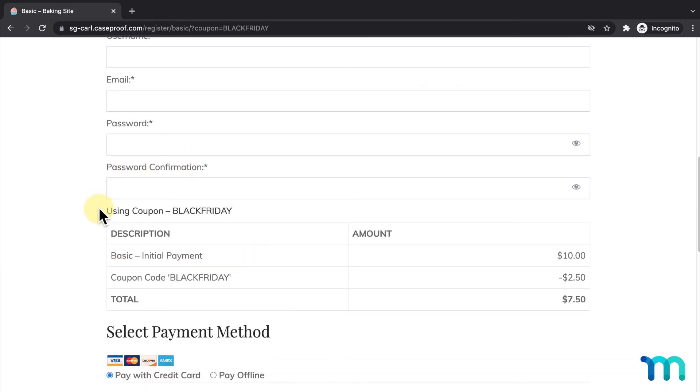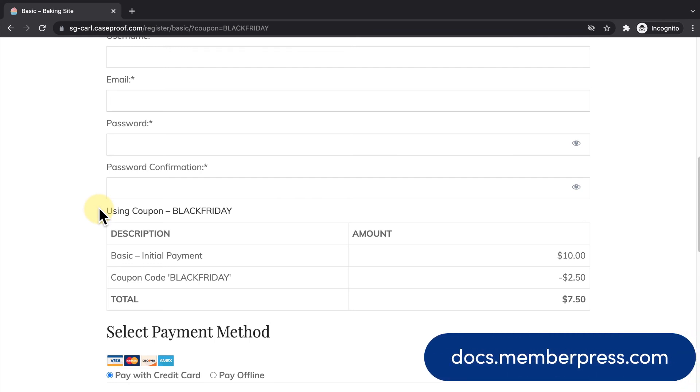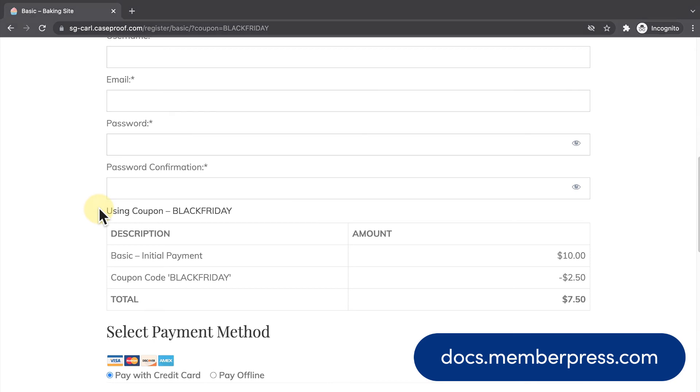And that's it! You've now seen how to send a registration page URL with a discount applied to it. See our Knowledge Base for more information about coupons in MemberPress.